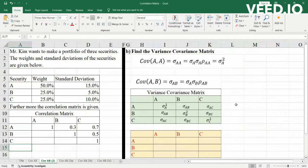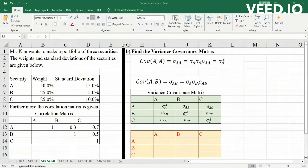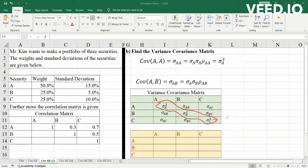The first thing to observe about the variance-covariance matrix is that it is symmetric about the lead diagonal. The lead diagonal contains the variances — variance of A, variance of B, and variance of C.